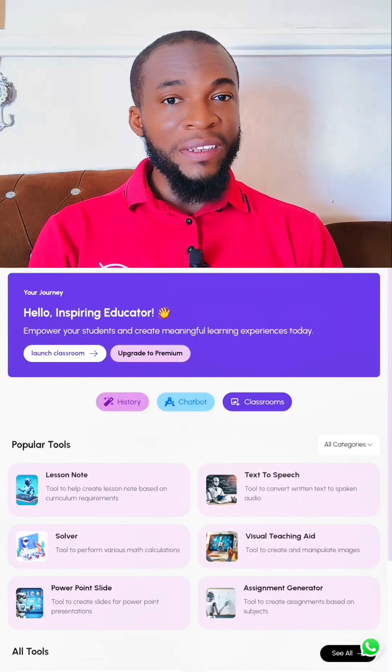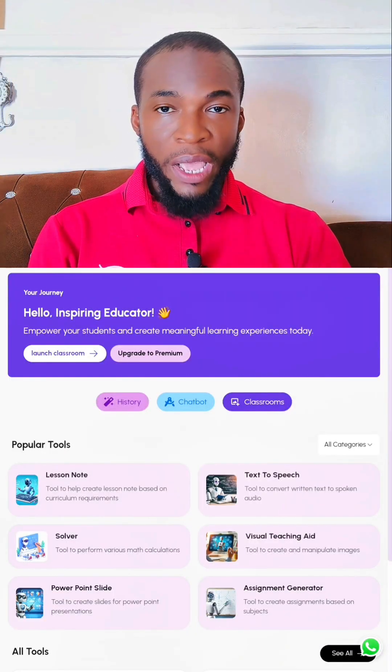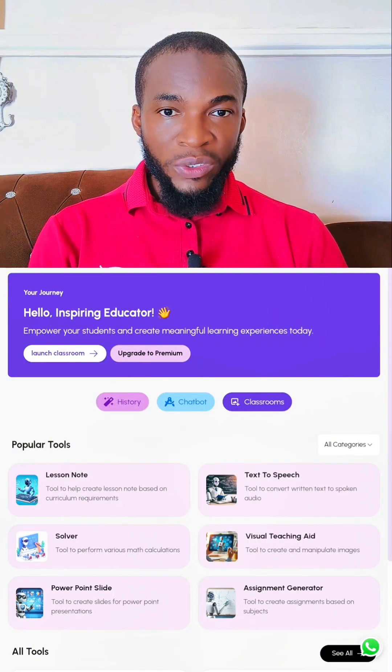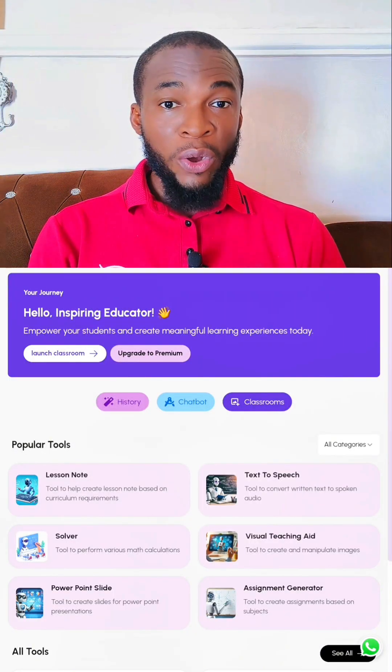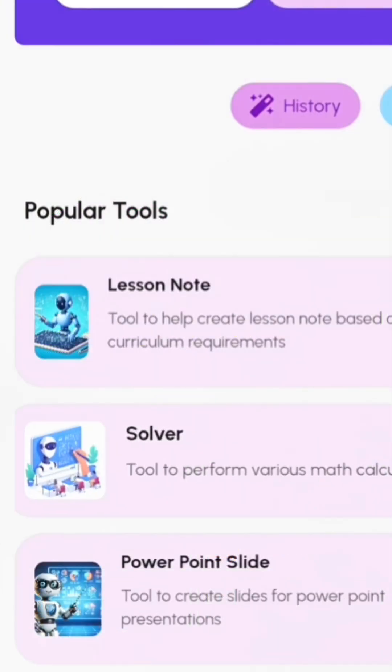It will automatically take you to the dashboard. Under Popular Tools, click on Solver, which is right here.